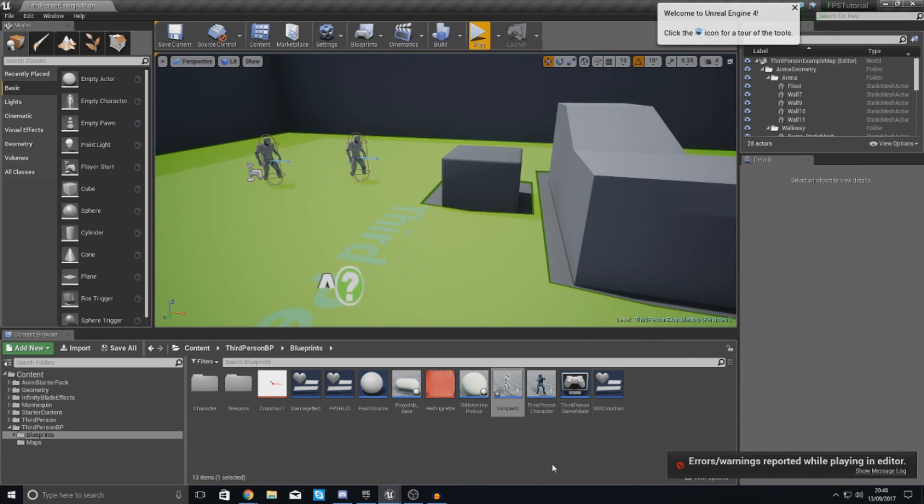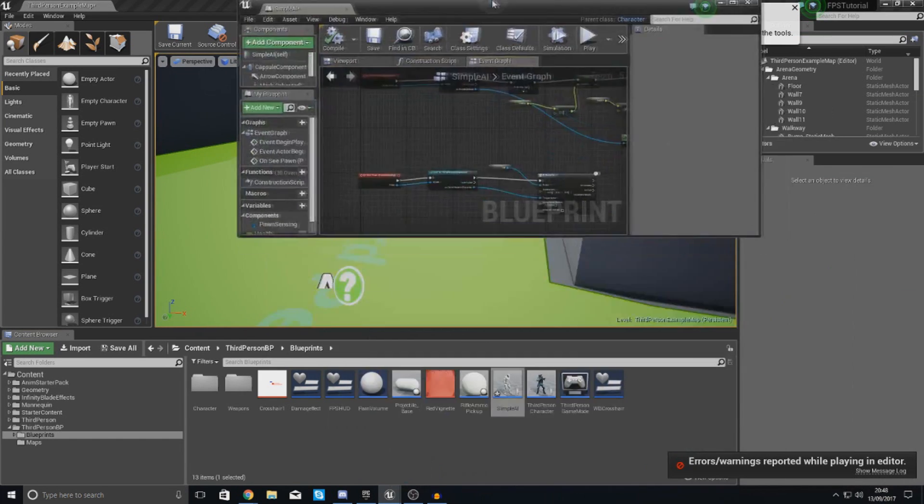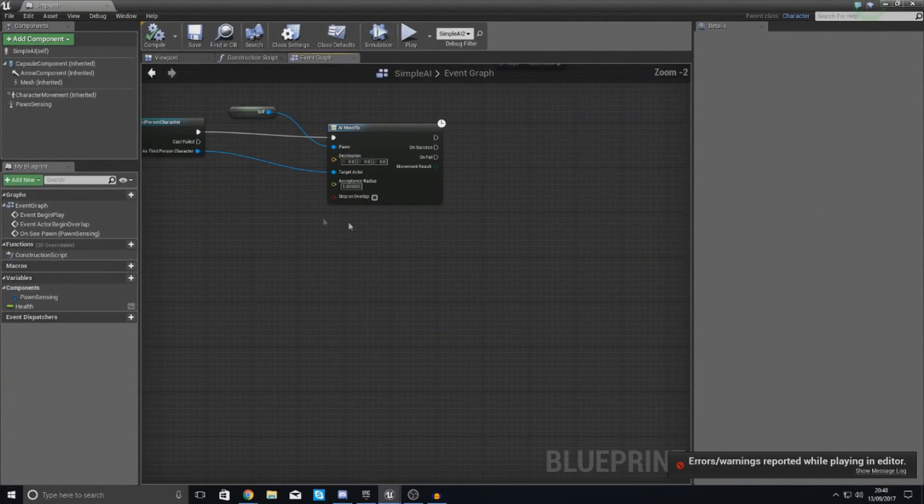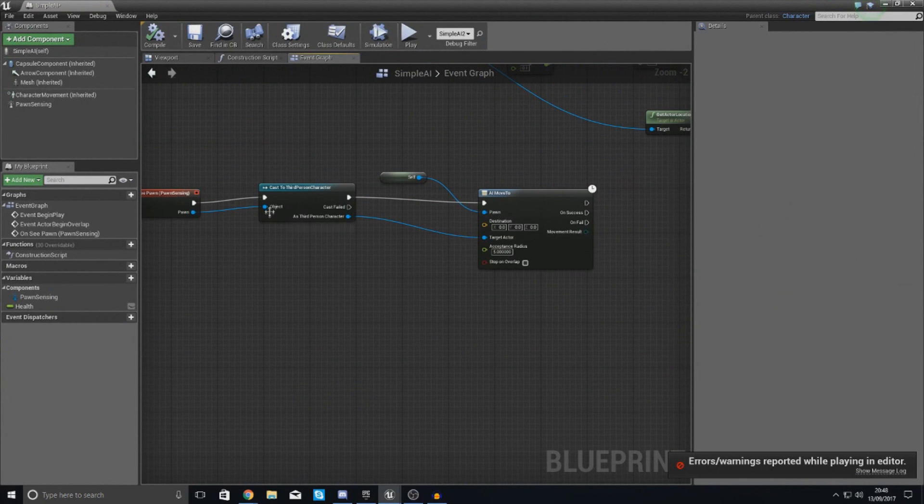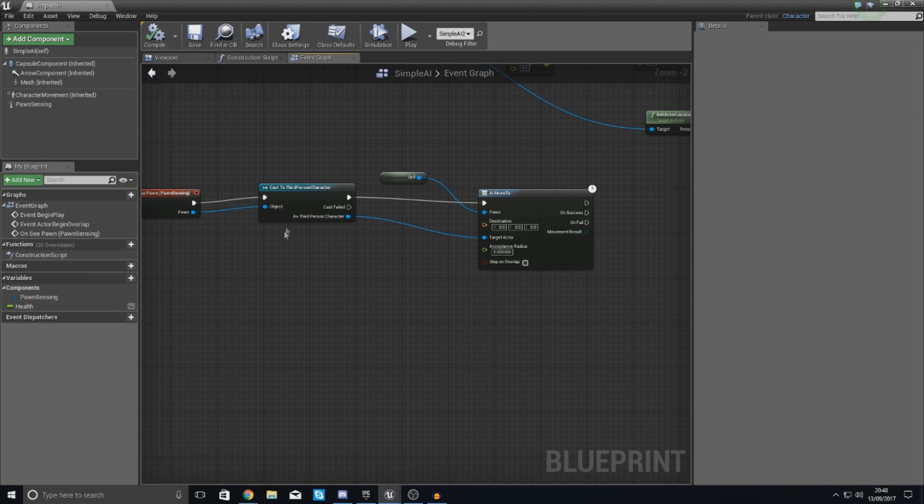So the way that we're going to do this is open up the simple AI. Inside of here what we're going to do is essentially run a check every couple of seconds to see whether or not the AI can see the player, and if they can't we are going to tell it to move to a random location within the navigatable radius.